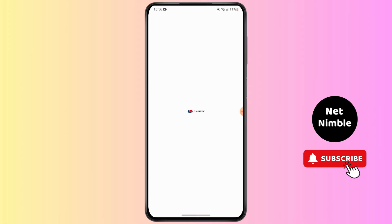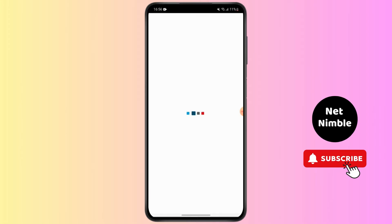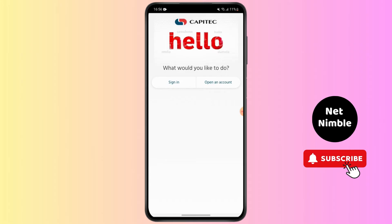I cannot show you by demo because I do not have Capitec Bank and I cannot sign in or open an account in it. But I'll tell you how to do it.